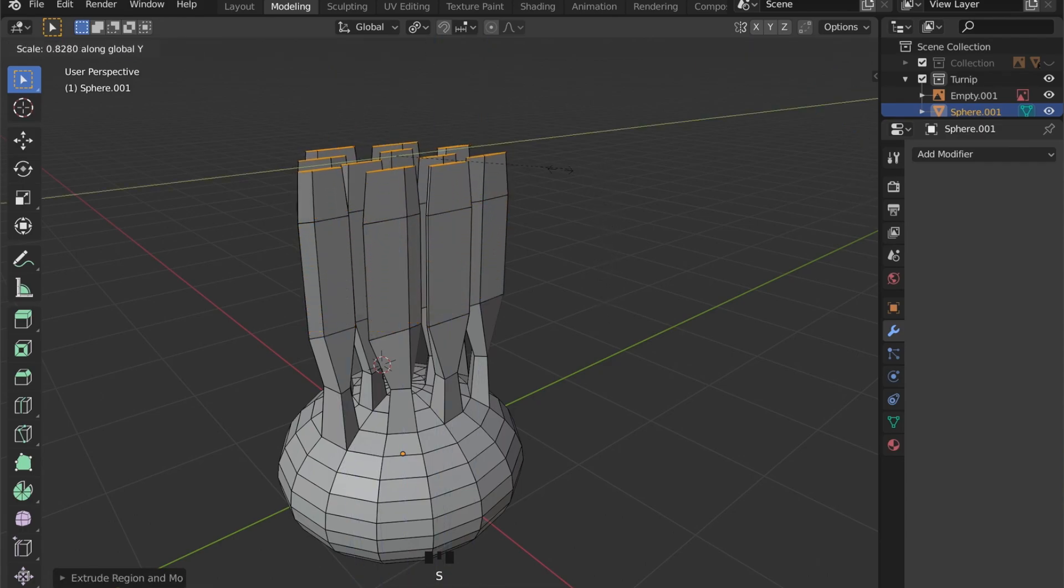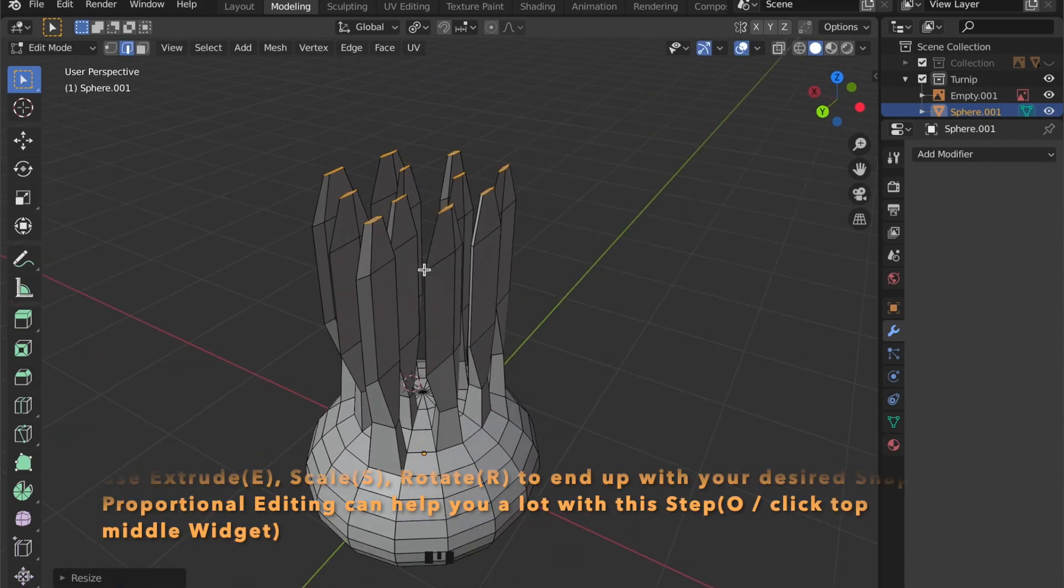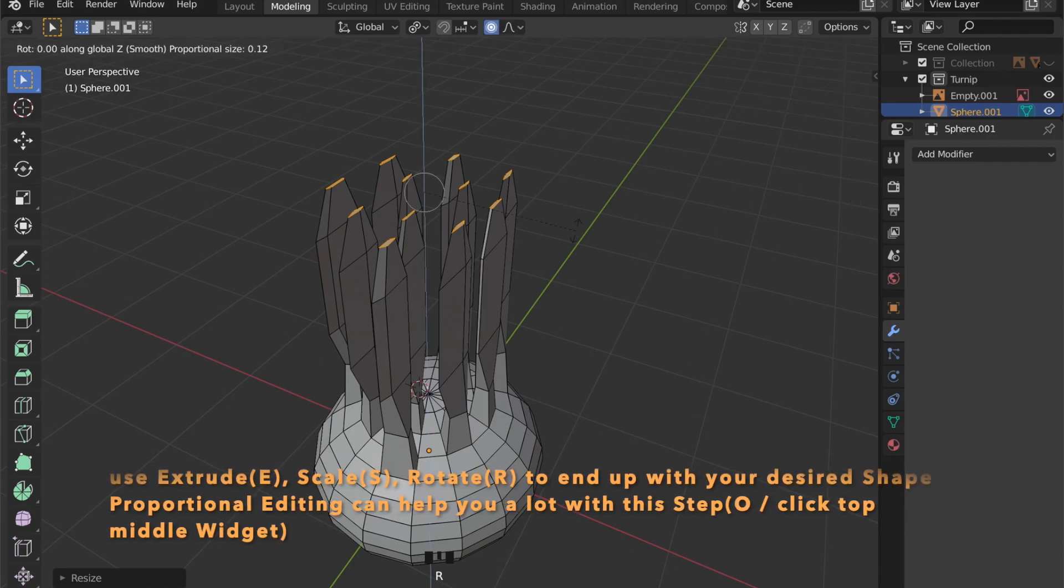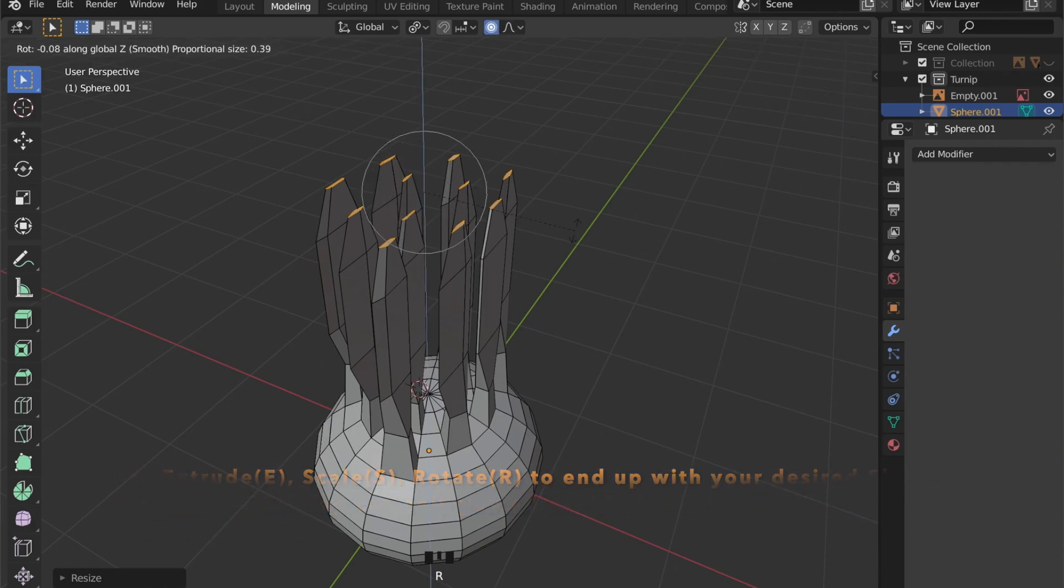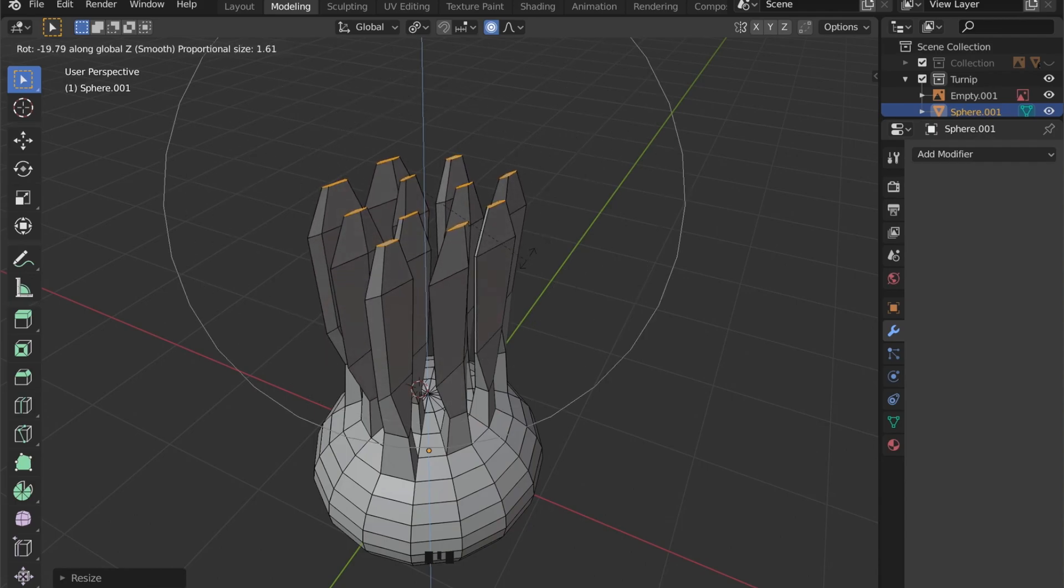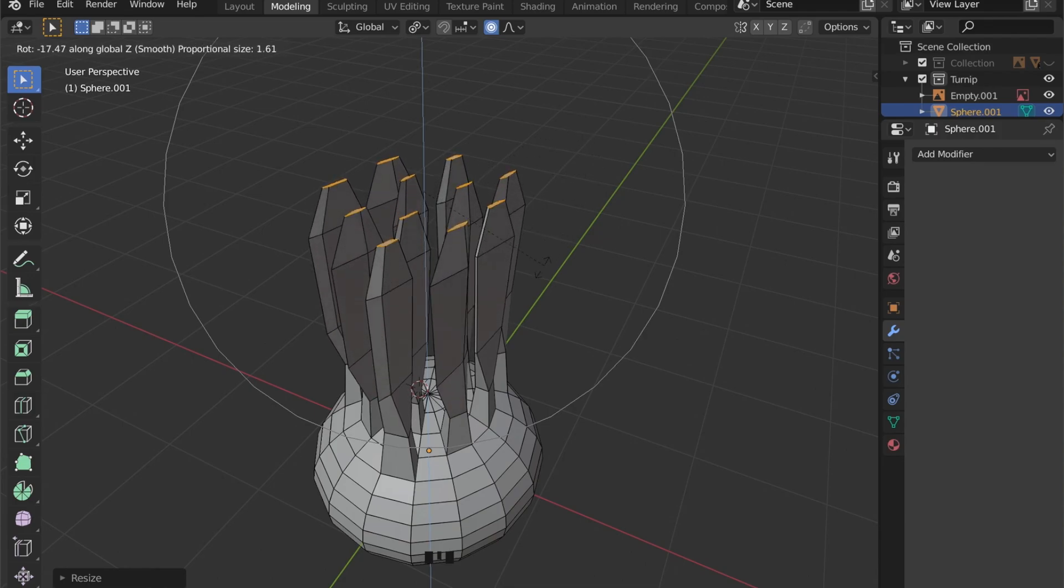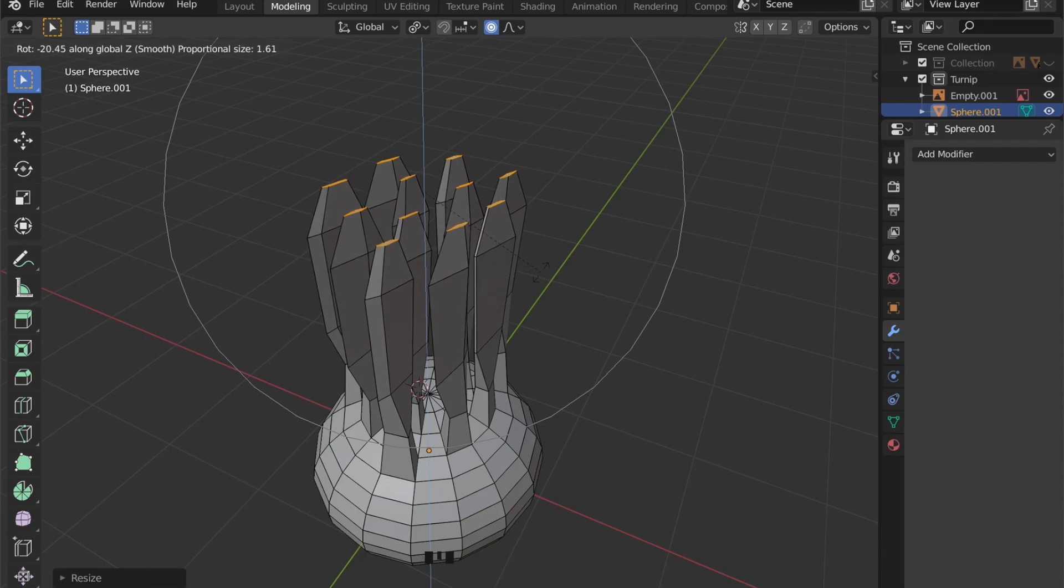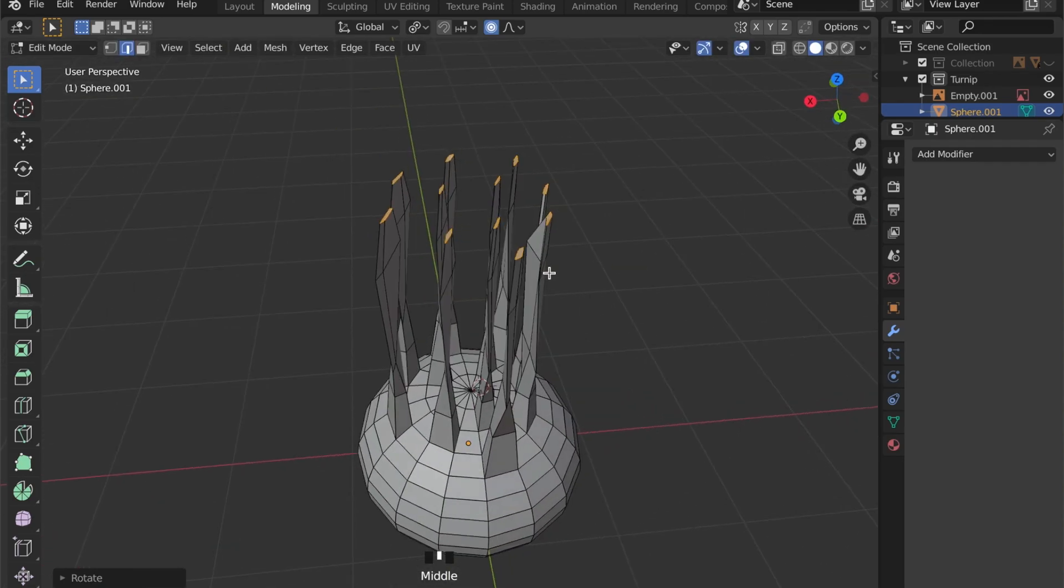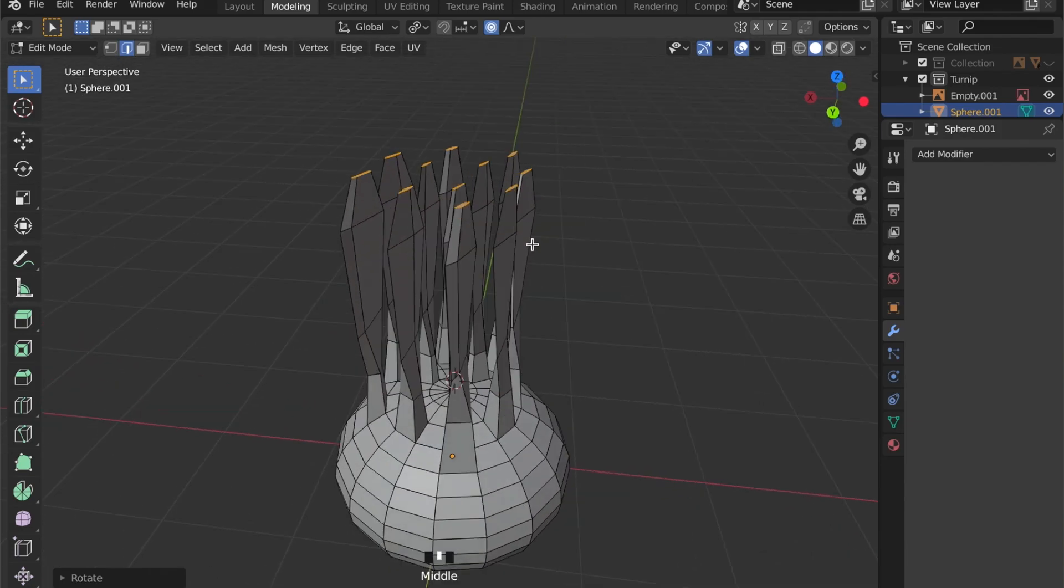Proceed to extrude these faces. To give it more of a random look you can use the proportional editing tool by enabling it via the widget on top or pressing O on your keyboard.